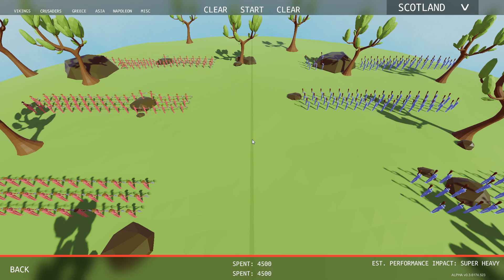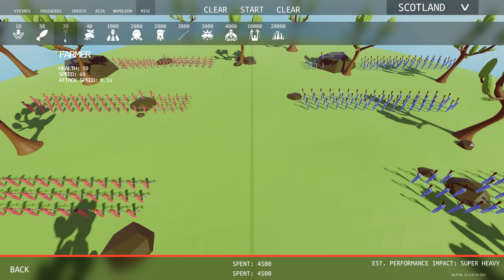As you can see we have two units that cost the same in the game. If you don't believe me let's do a quick check. Farmers 30, Barbarians 30.